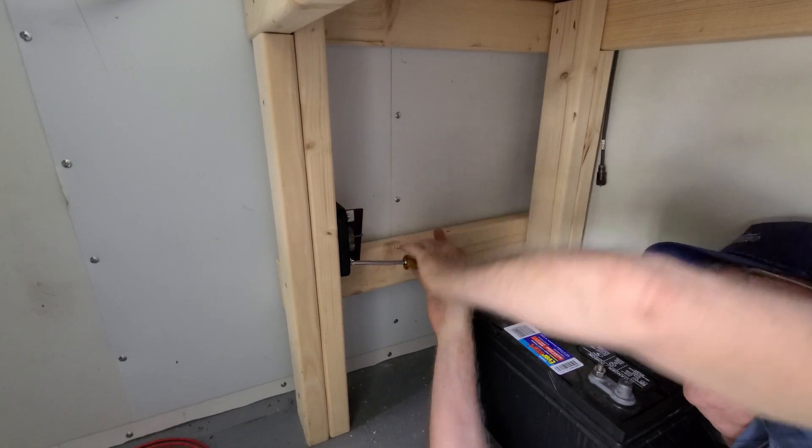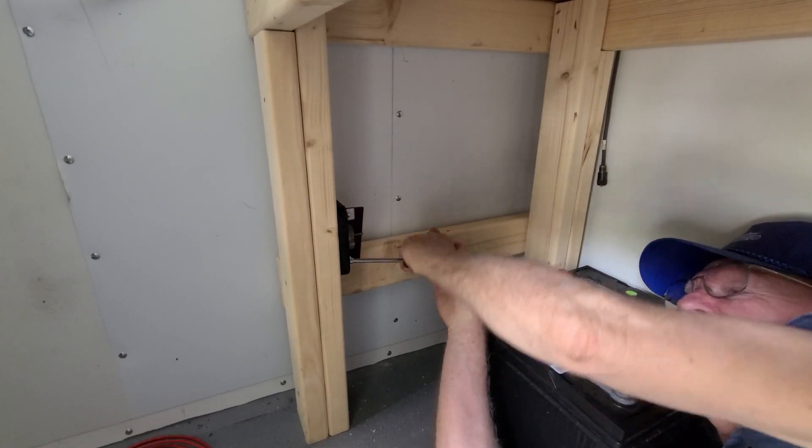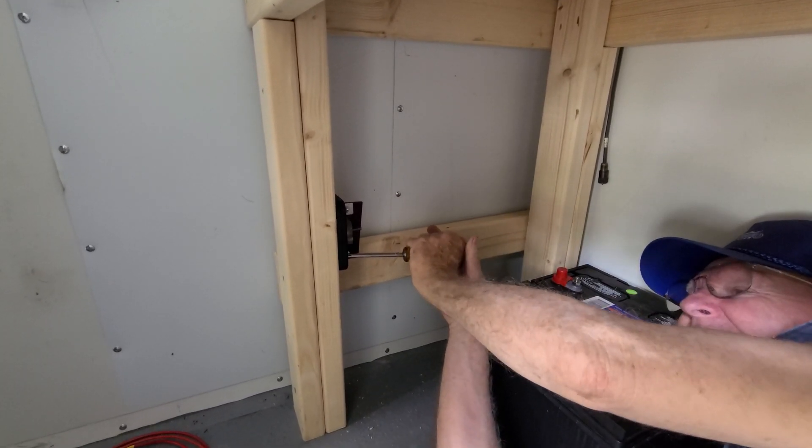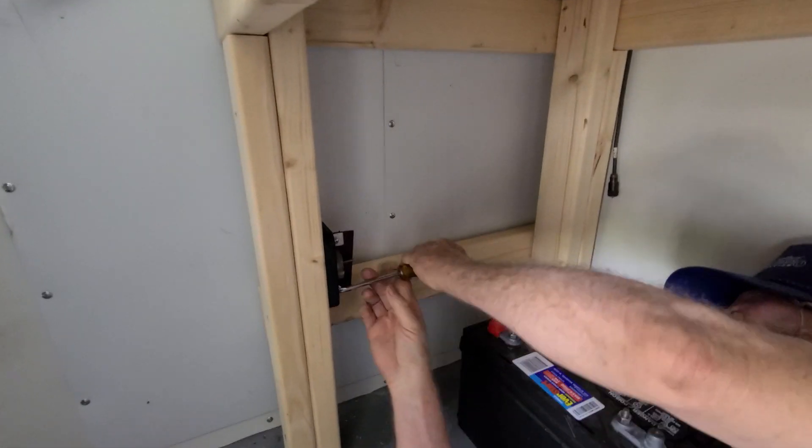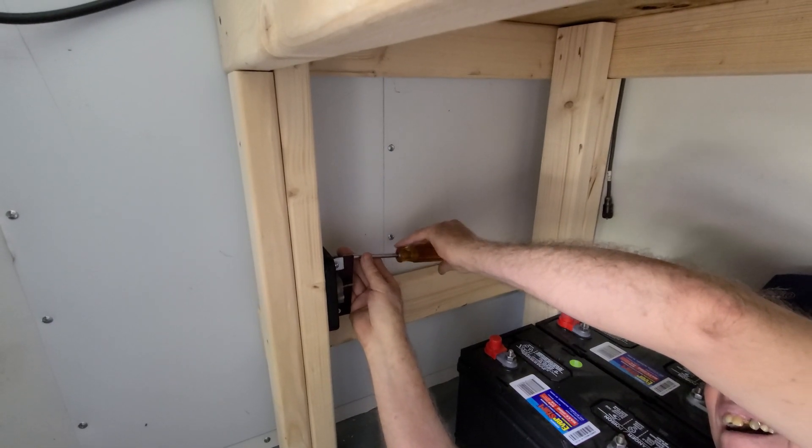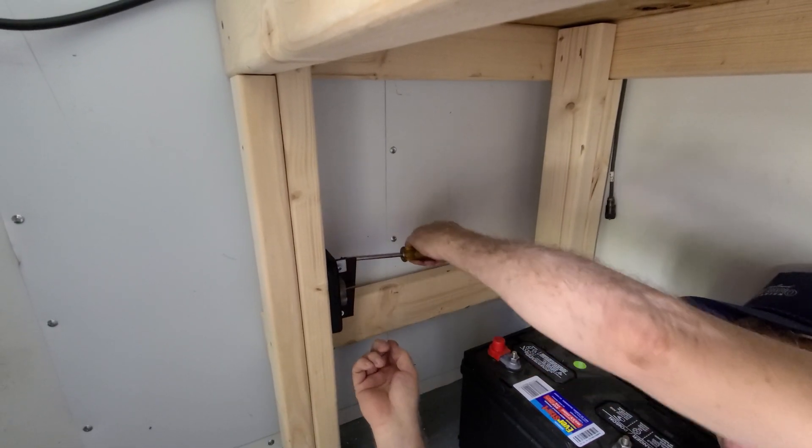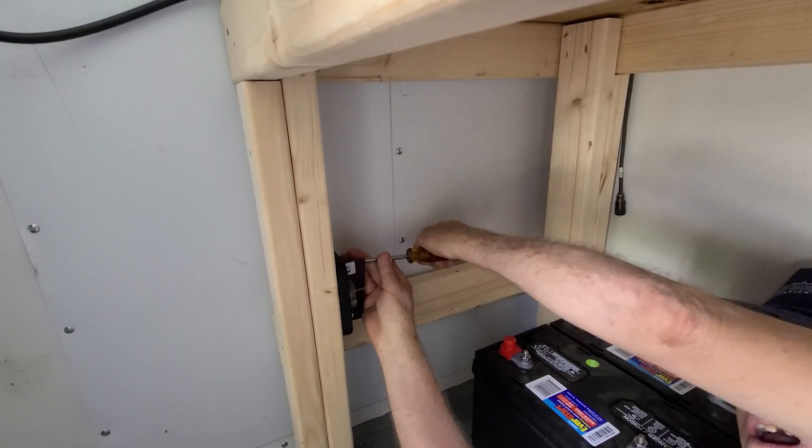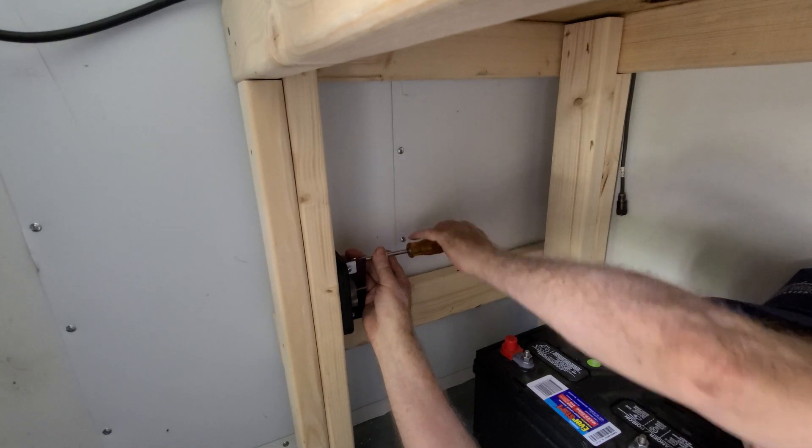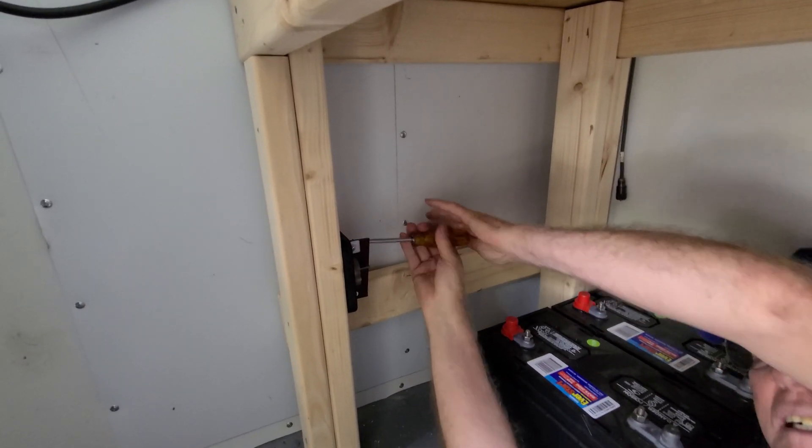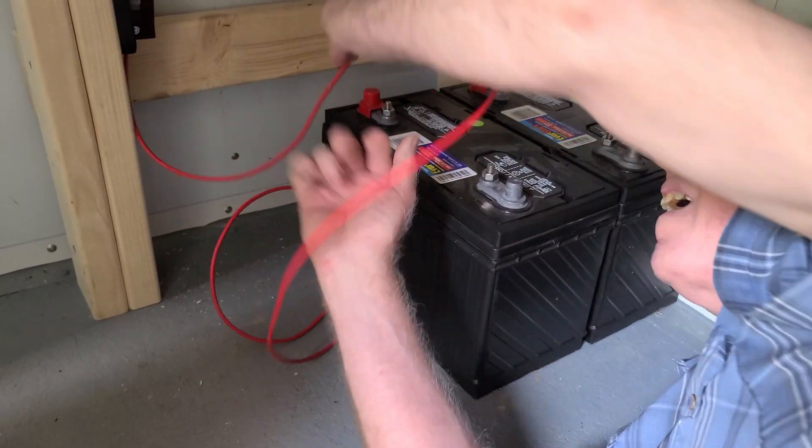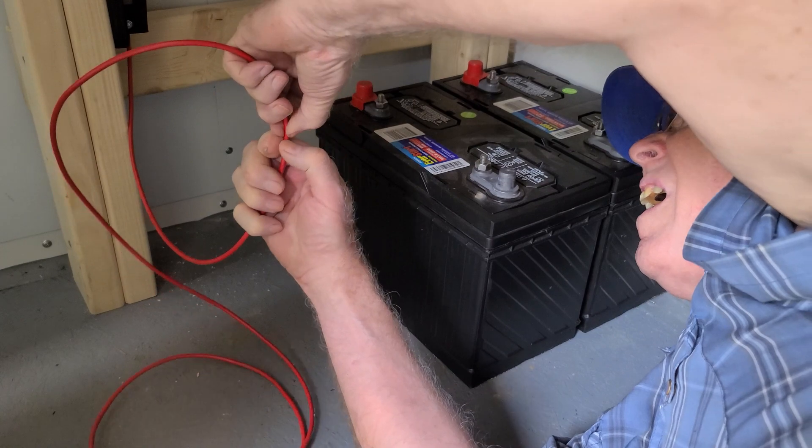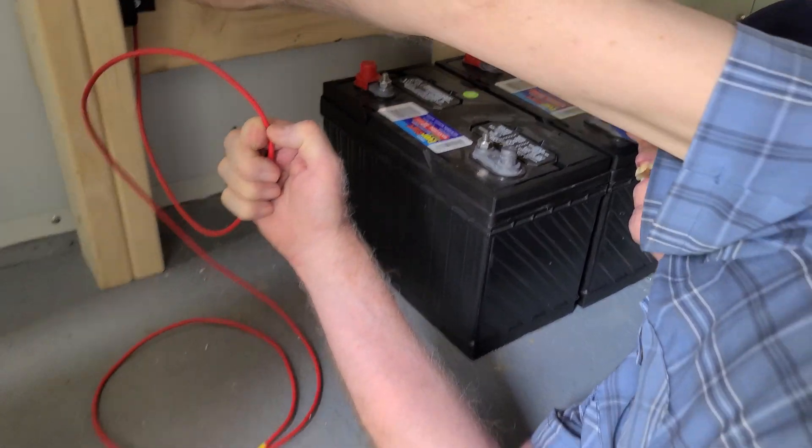We're just finishing up installing this distribution block. We're not using a BMS, so we have to make sure that all of our leads, positive and negative, are as equal in length as possible to achieve approximately equalization across all the batteries for both charging and discharge.